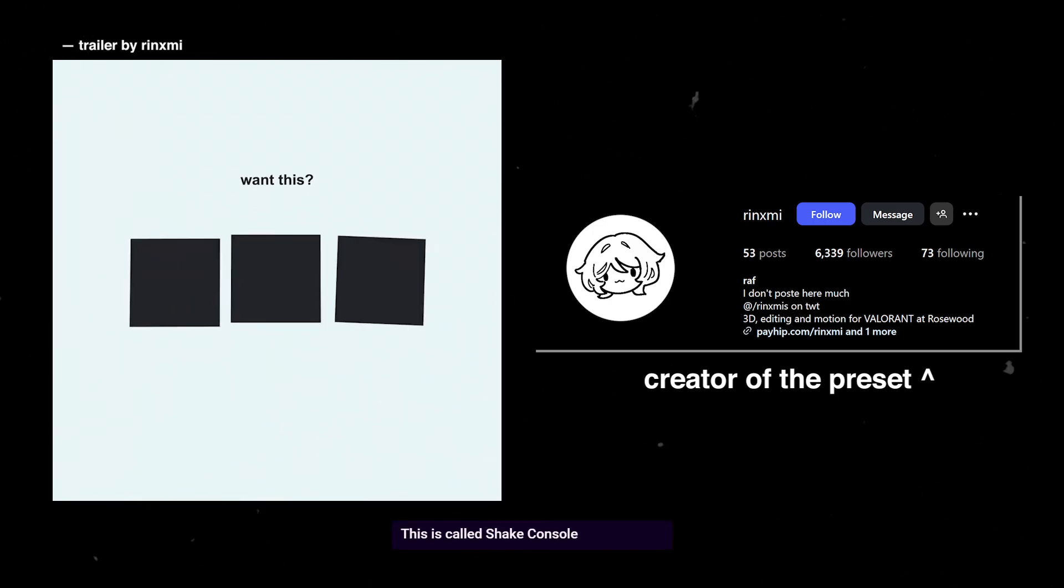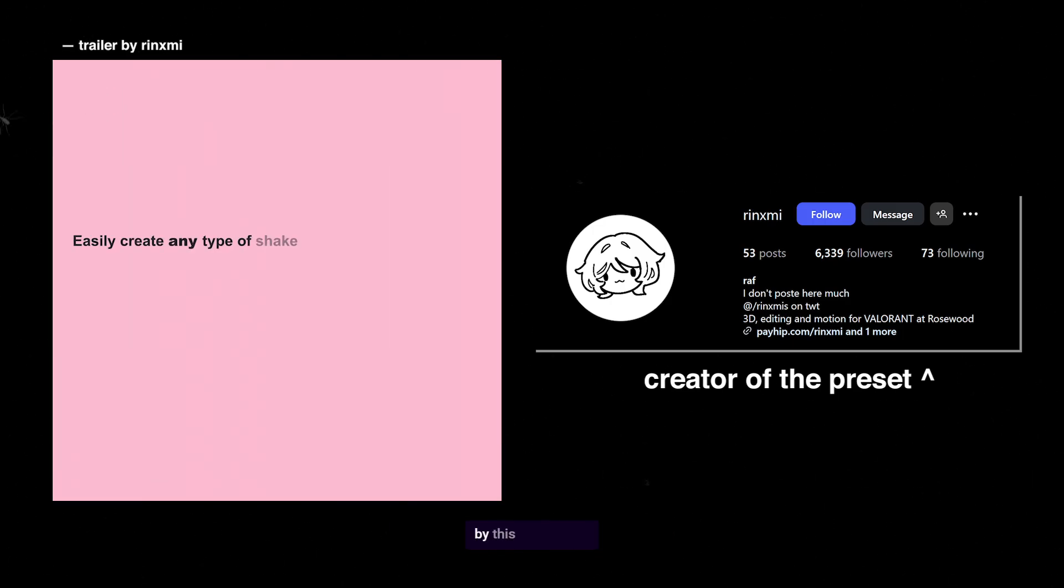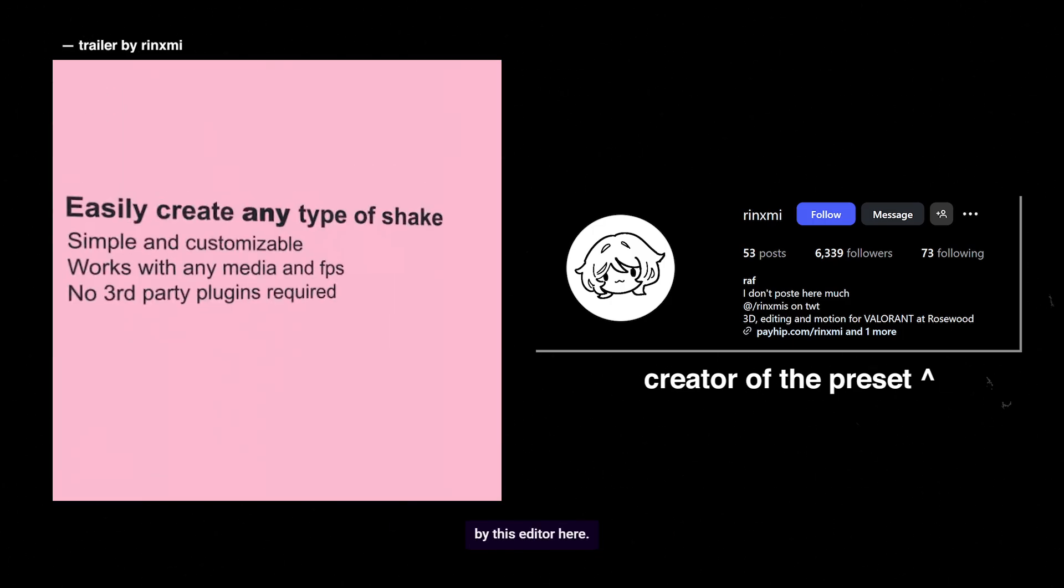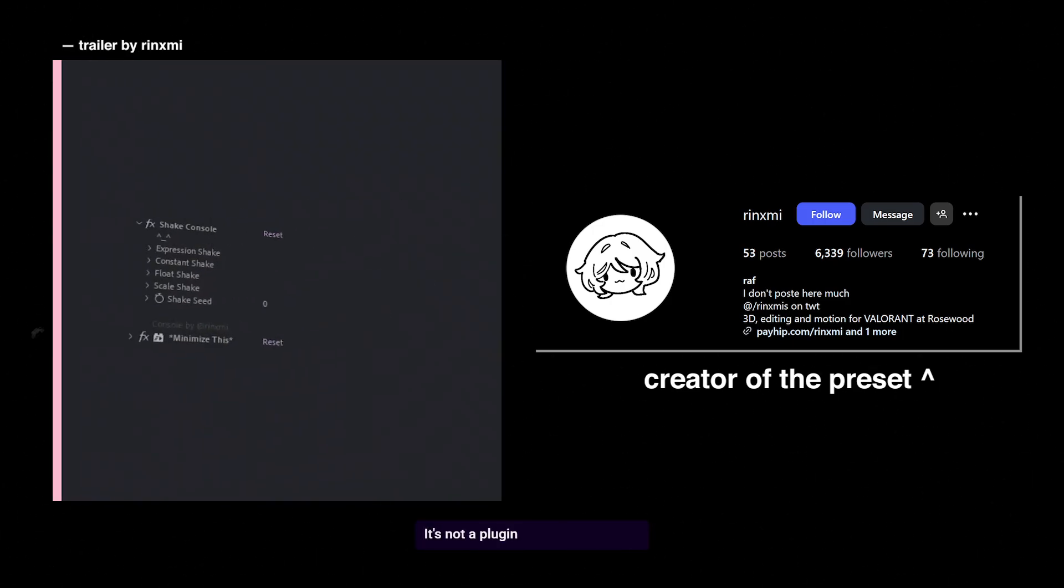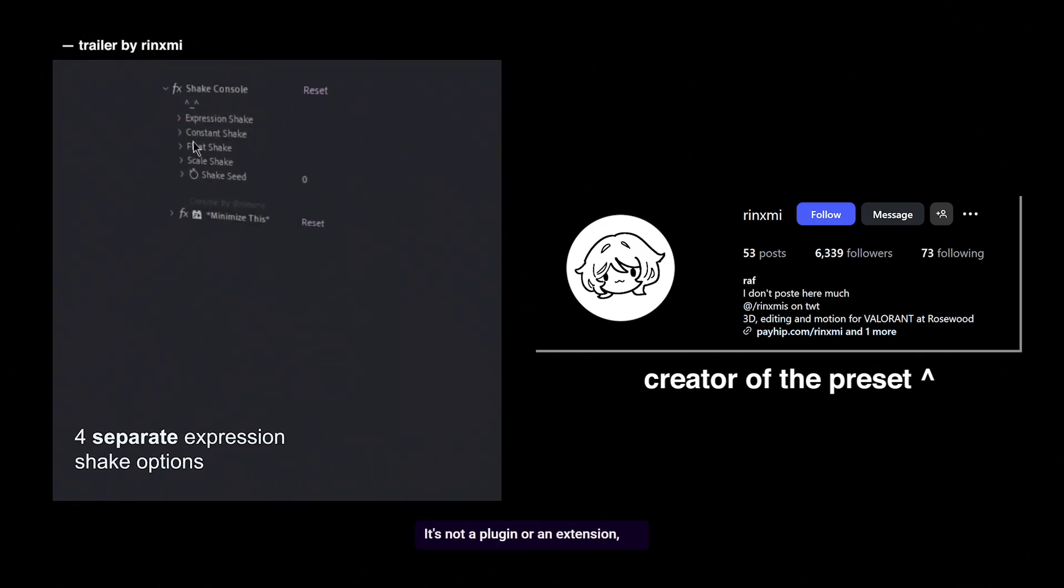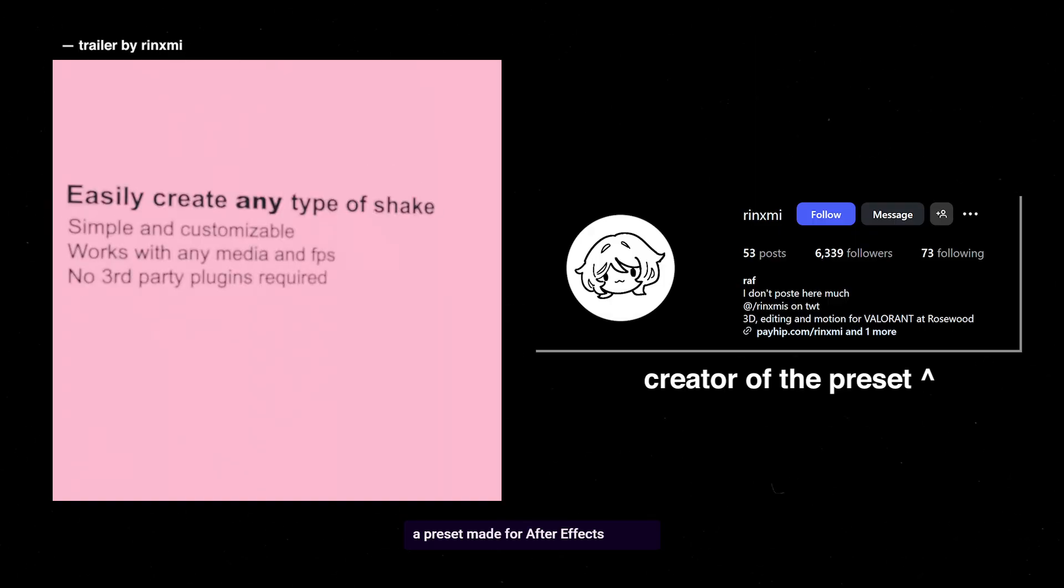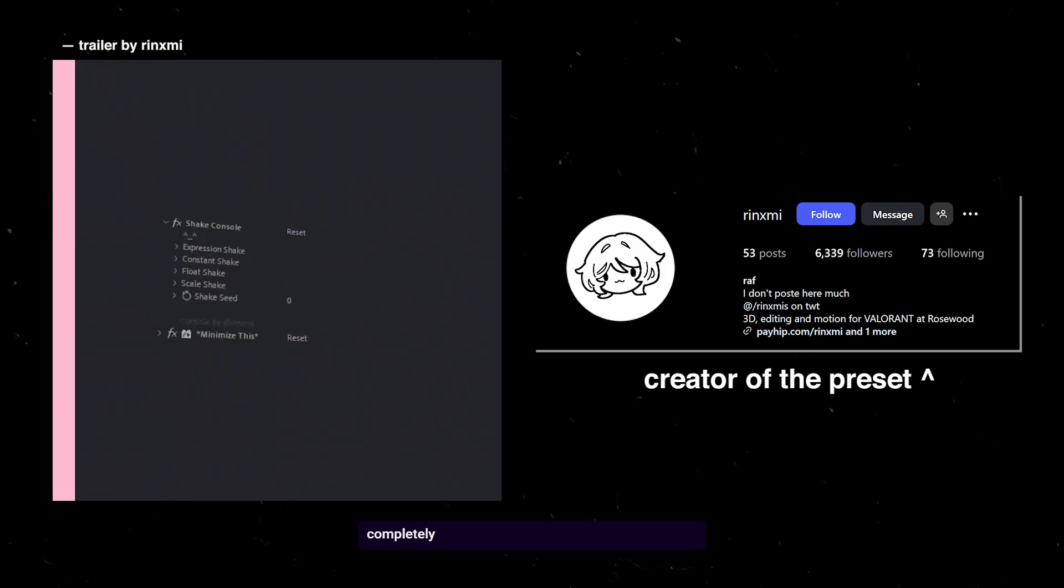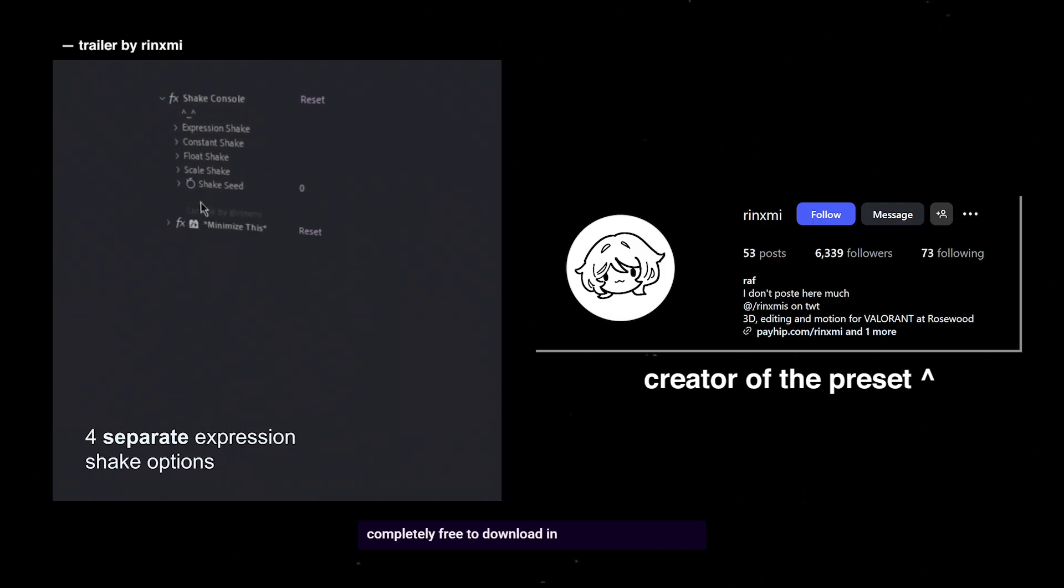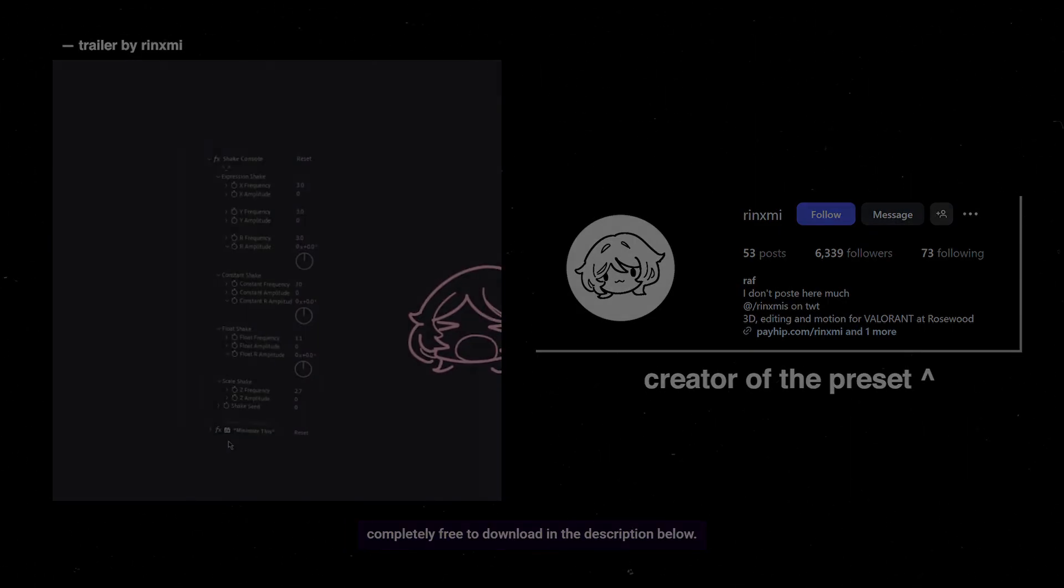This is called Shake Console and it's made by this editor here. It's not a plugin or an extension, it's a preset made for After Effects and it's completely free to download in the description below.